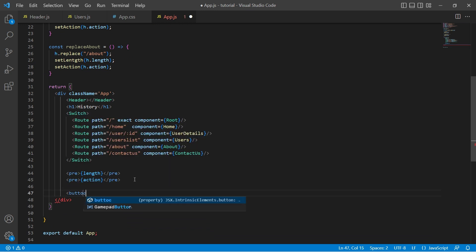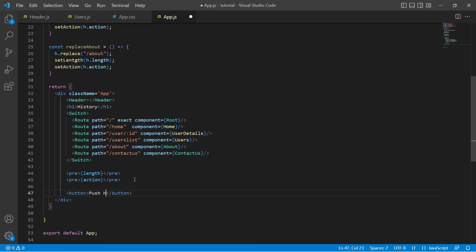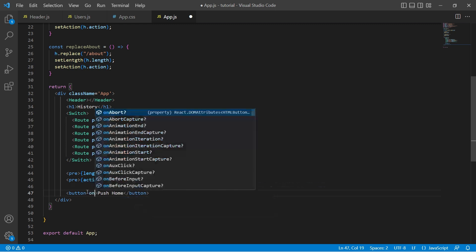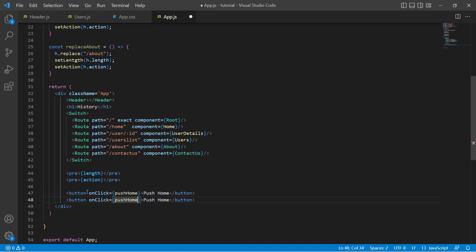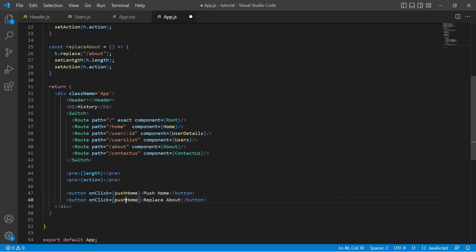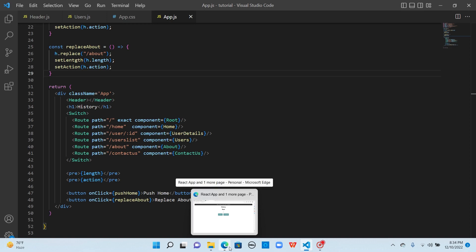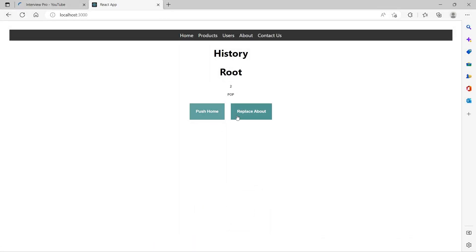So I'll create two buttons — one to push the home route, which calls the pushHome method on click, and another to replace about, which calls the replaceAbout function. Let's go back to the browser. We now have two buttons: push home and replace about. When I click on push home, you can see that it navigates to home and the length of the history stack is updated to 3.